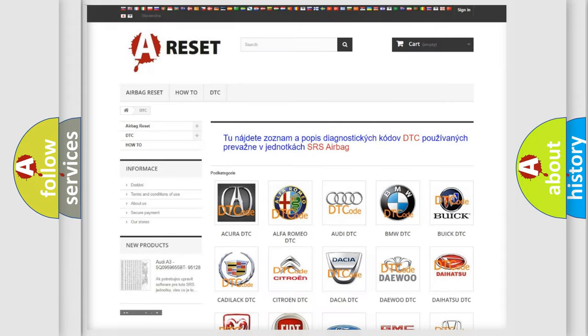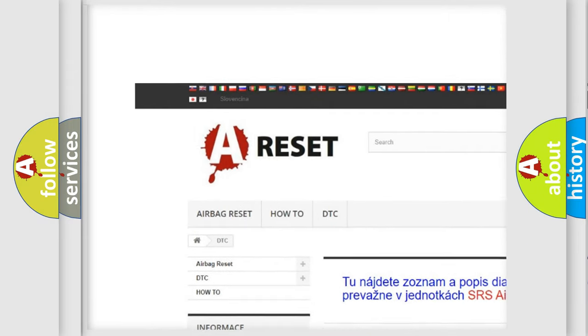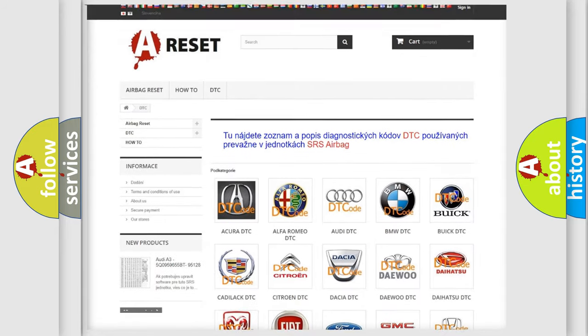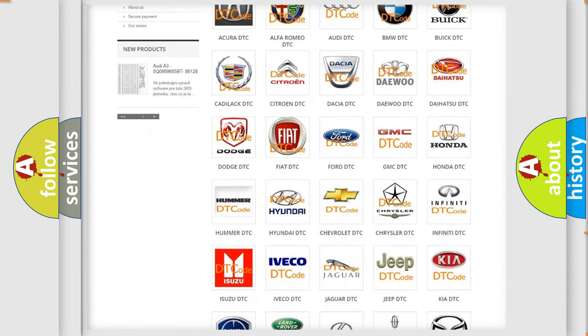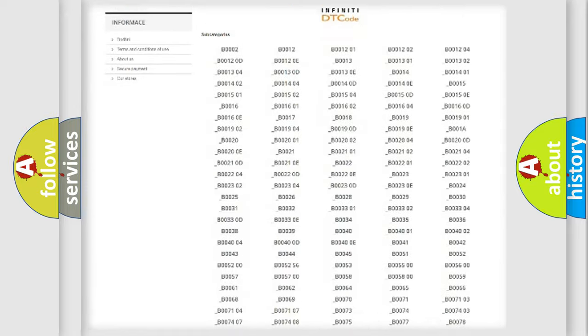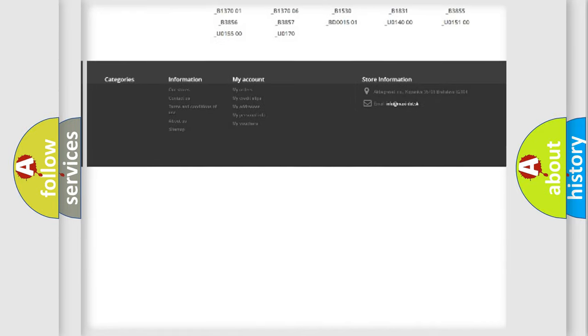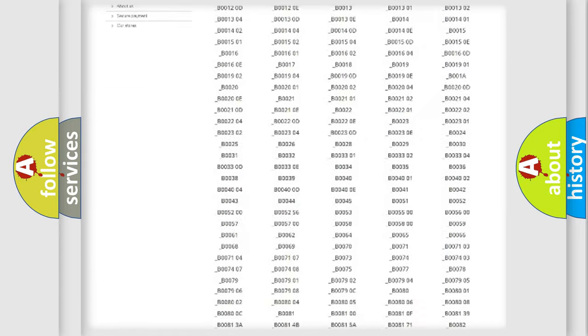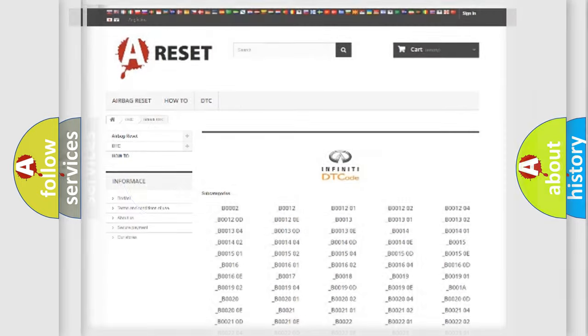Our website airbagreset.sk produces useful videos for you. You do not have to go through the OBD2 protocol anymore to know how to troubleshoot any car breakdown. You will find all the diagnostic codes that can be diagnosed in Infinity vehicles, and also many other useful things.